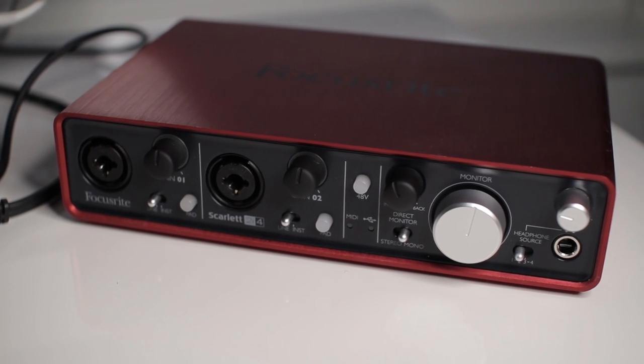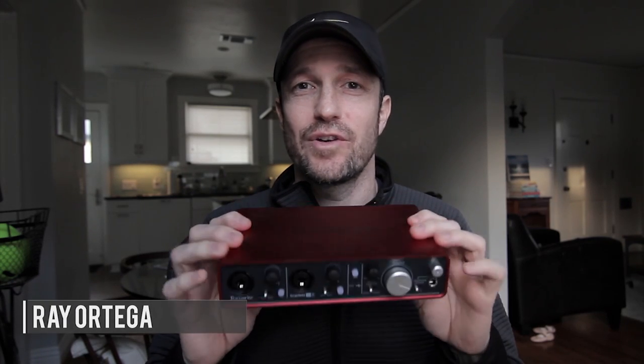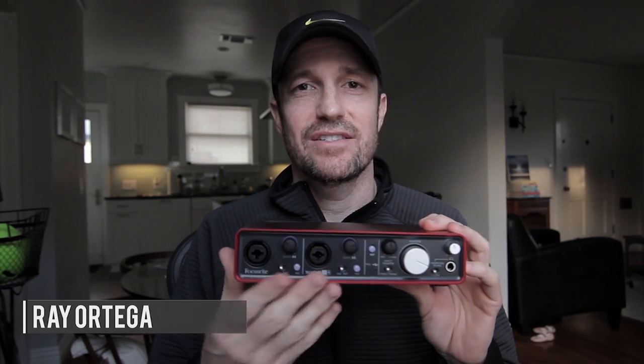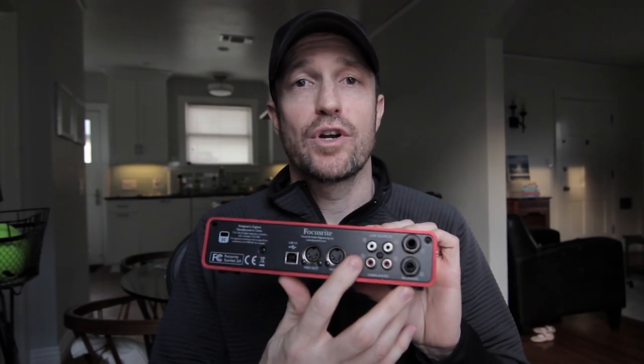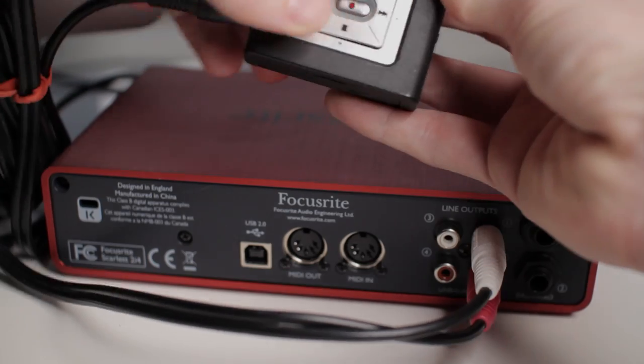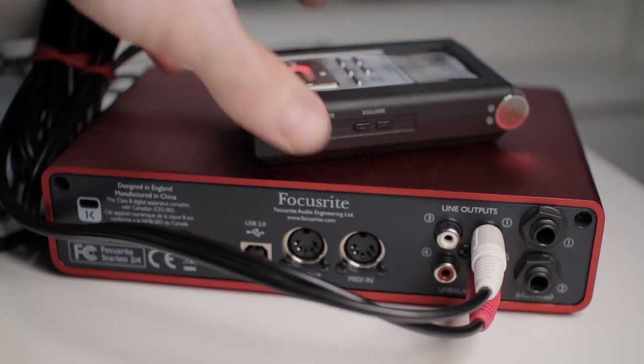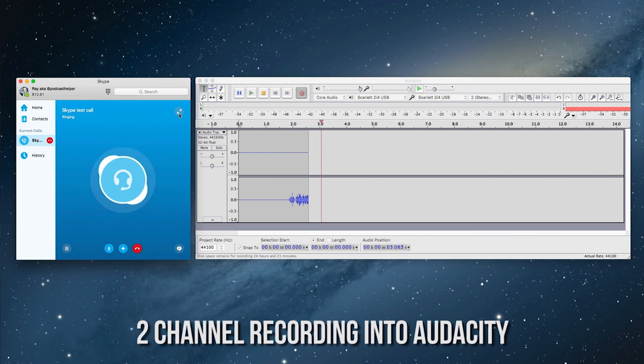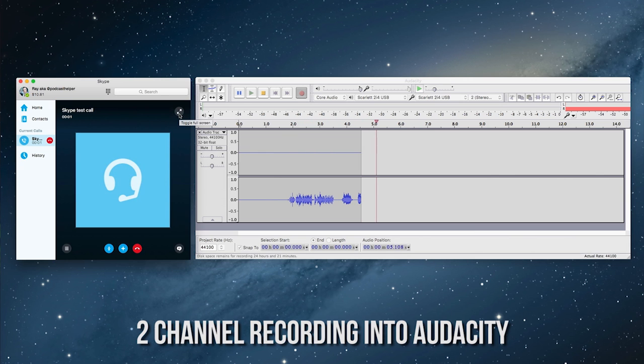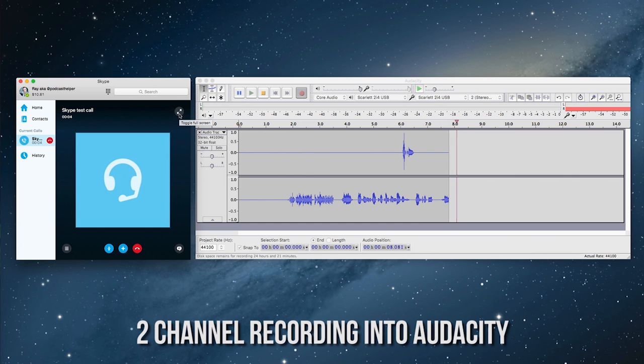Today I want to show you how I'm using a Focusrite 2i4 to record Skype. Because Skype acts a specific way, we can use this to record not only to an audio recorder as a backup or a primary, but also to the same computer into software as a backup or a primary.